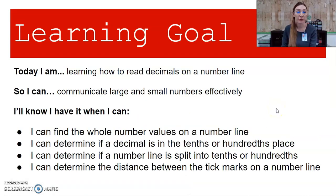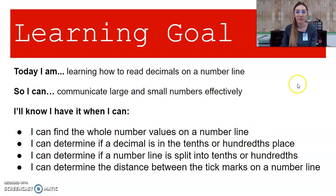Let's go ahead and read our learning goal together. Today I am learning how to read decimals on a number line so I can communicate large and small numbers effectively. I'll know I have it when I can find the whole number values on a number line, determine if a decimal is in the tenths or hundredths place, determine if a number line is split into tenths or hundredths, and determine the distance between the tick marks on a number line.